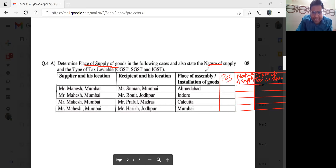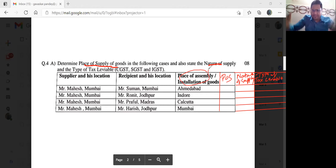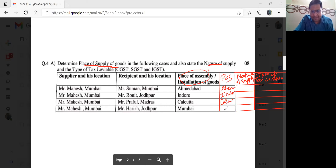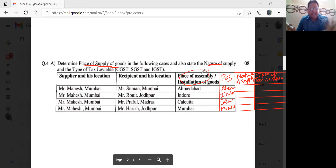The place of assembly or installation of goods — I have to determine that, because where goods are assembled or installed, that becomes the place of supply. So place of supply will be Ahmedabad, Indore, Kolkata, and Mumbai. Place of supply has come. Simple — where you have place of assembly and installation of goods, there is place of supply. Goods assembled, installed — that will be your place of supply.